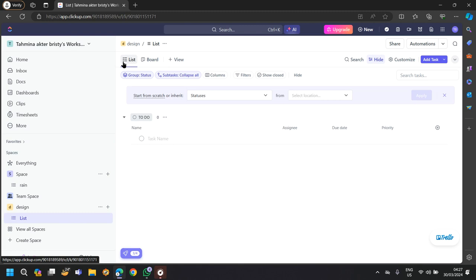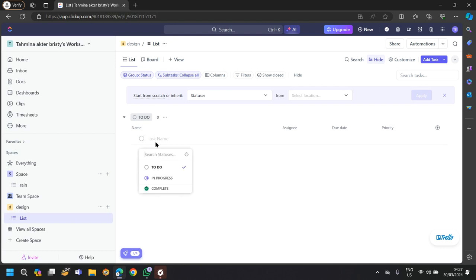In the list section, you can add many lists. At the end of the list, you will find a to-do option. You can add your tasks.